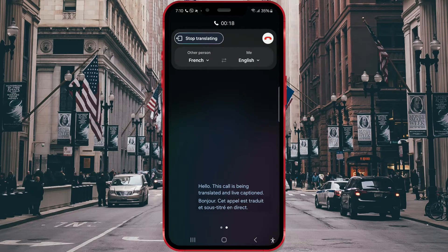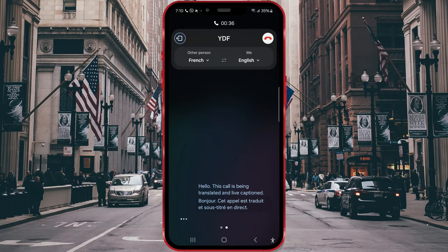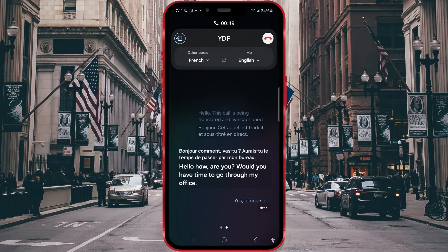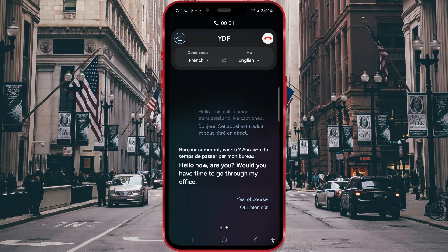Due to privacy, it was not possible to record the sound, but here is what we talked about and the translation of our conversation. He spoke to me in French and I got the translation in English, which was even read aloud using Samsung's Call Assist. I responded in English and the interlocutor received the speech in French. I'm sorry I didn't record the sound, but I only have two phones and both were used for this call.